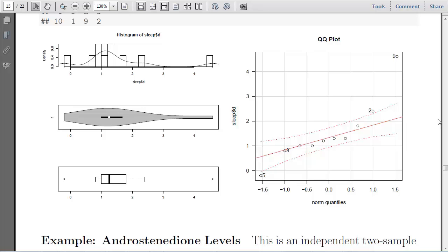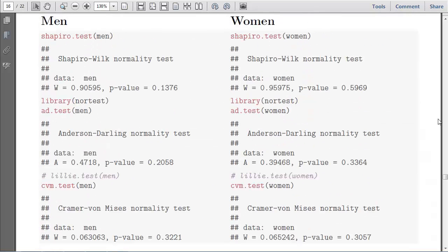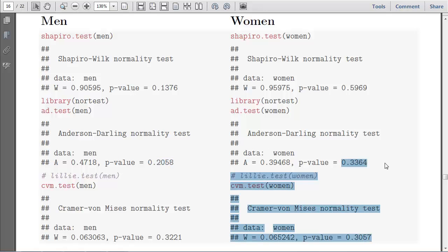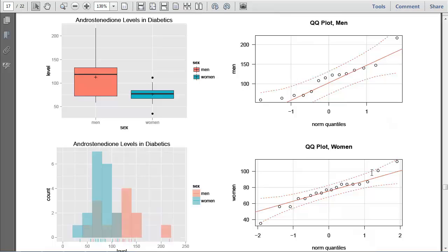There's another example of Andro levels in men and women. Testing for men on the left and women on the right, both look consistent with being normally distributed — the p-values are larger than 0.1, and the QQ plots suggest normality for both. Women has one observation in the bottom left outside the bounds, but one in about a dozen is not too bad.